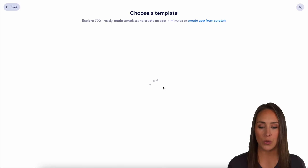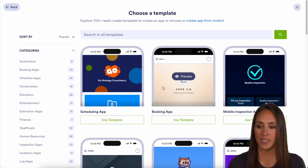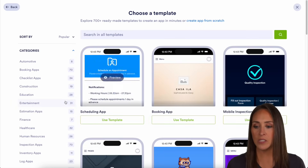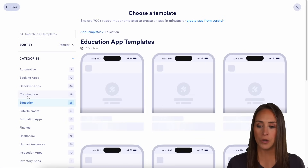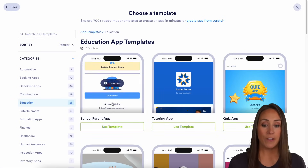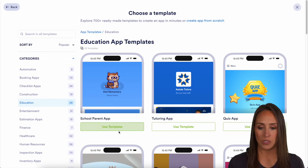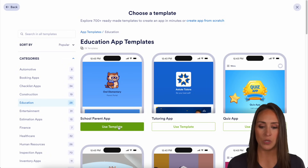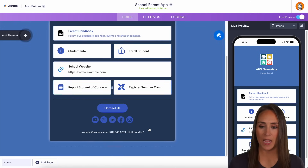For this example, I'm going to choose to use a template. On the left-hand side, you can see it's already broken down by categories. I'm going to choose Education, and this very first one — the School Parent App — is what I want to use. So let's choose to use this as a template.